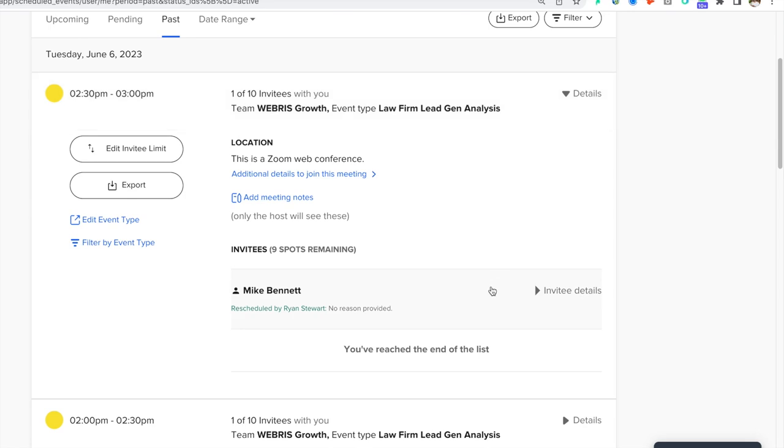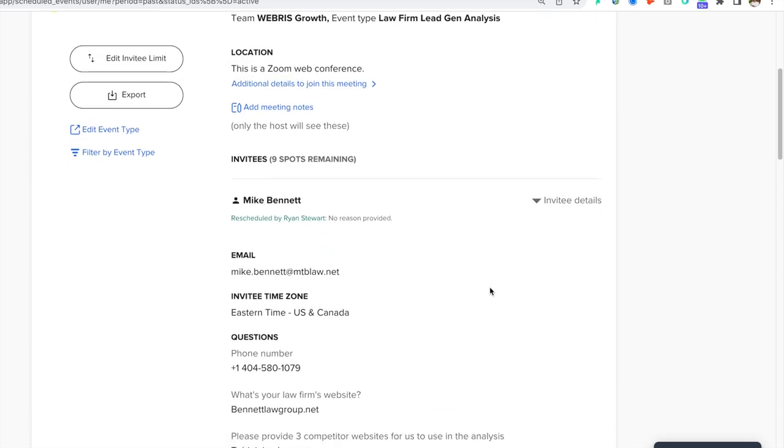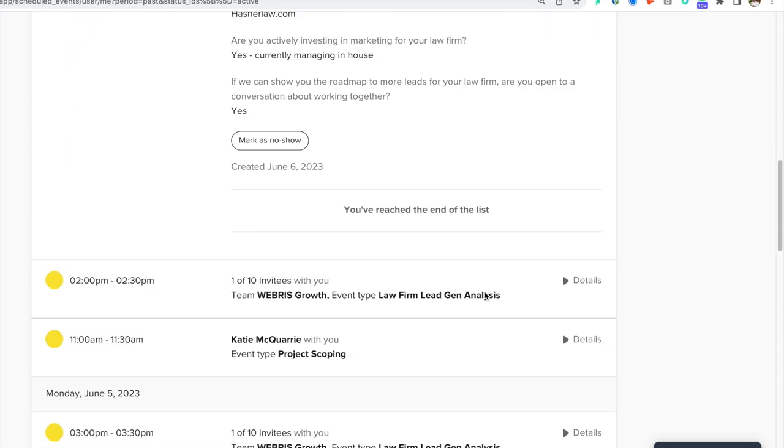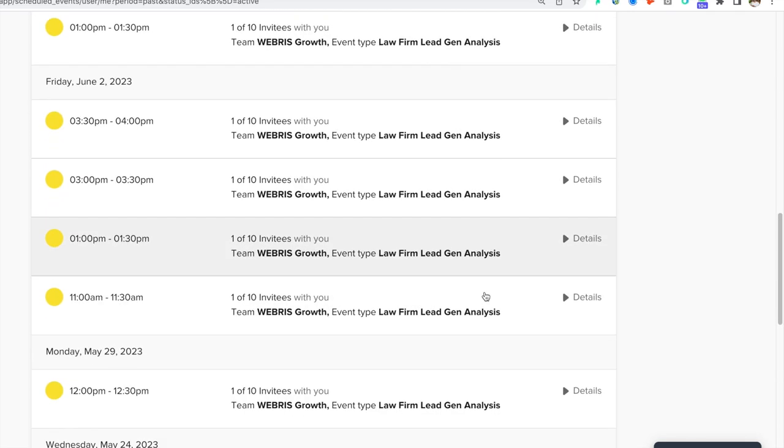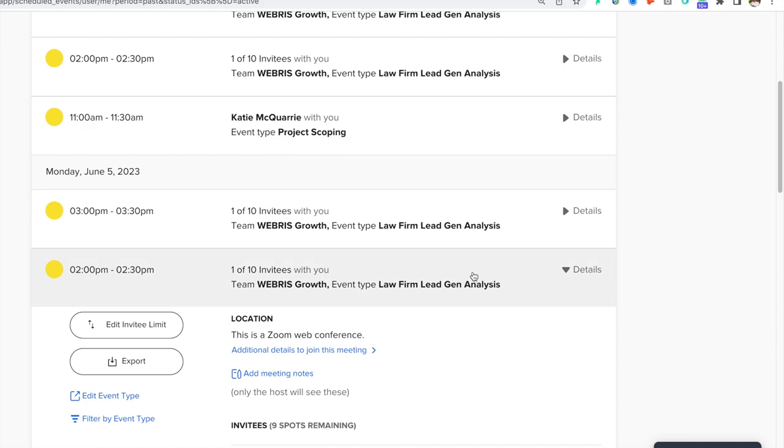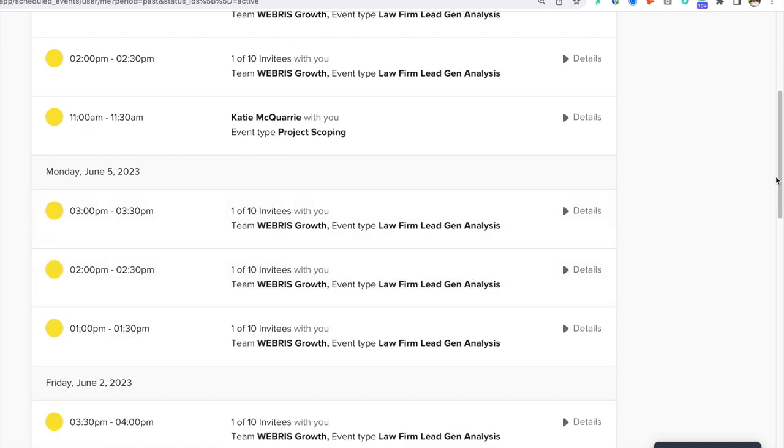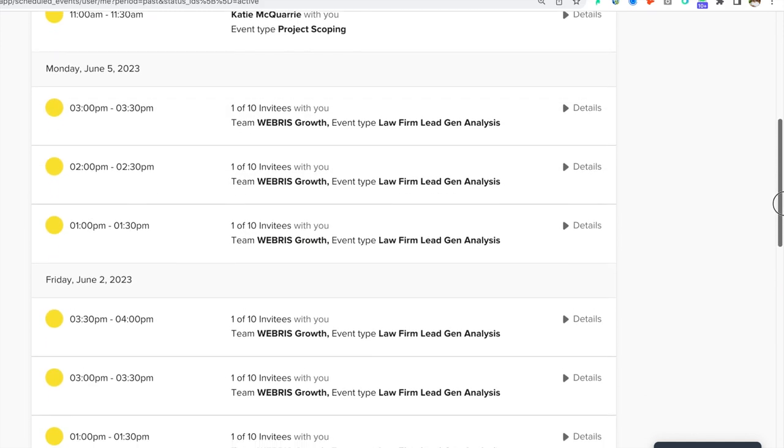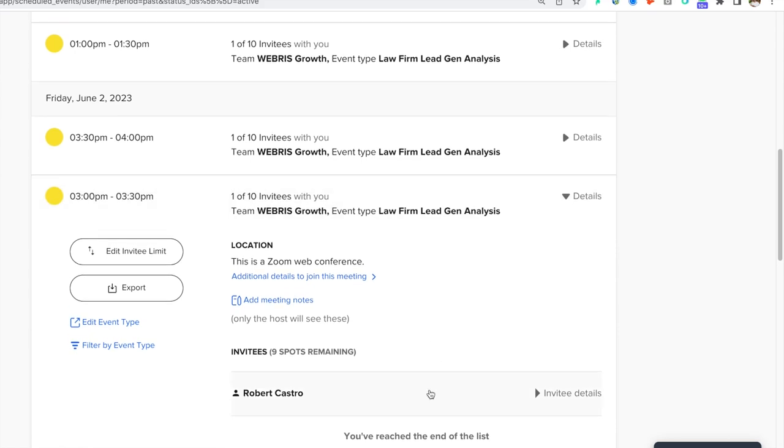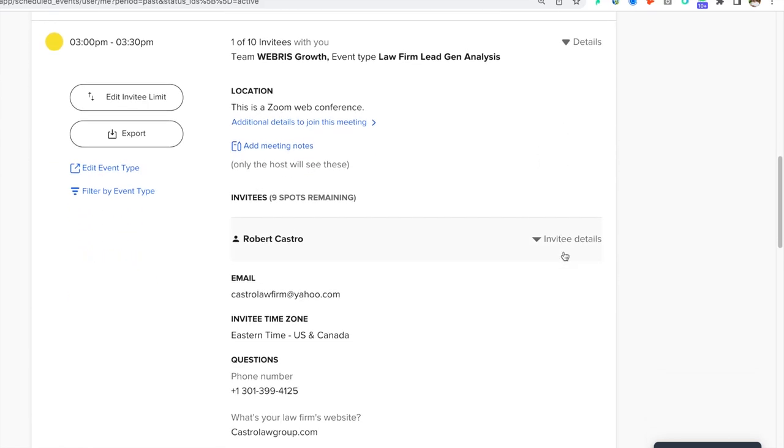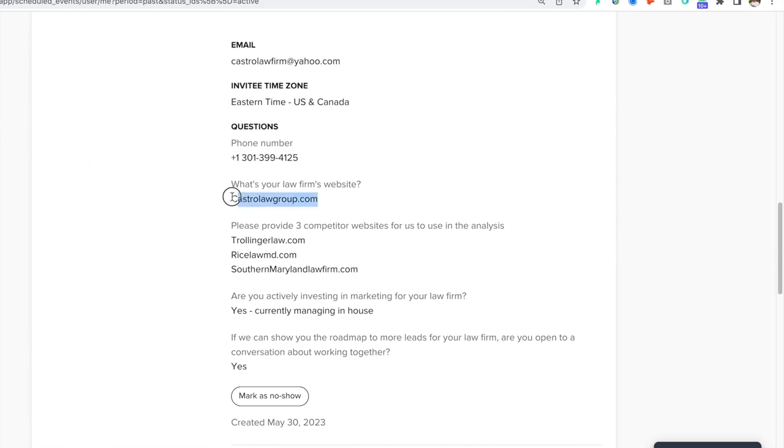So this is a screenshot from our agency's Calendly account. You can see just stacked up leads. They are all law firms and they are all highly qualified. What I love about this funnel too, is the warmth of the leads that come in and the consistency. We've actually been running this exact same funnel for well over two years and not just at our agency. We also do it here at the blueprint.